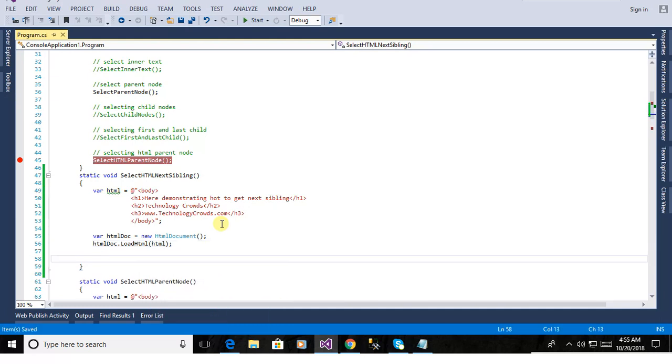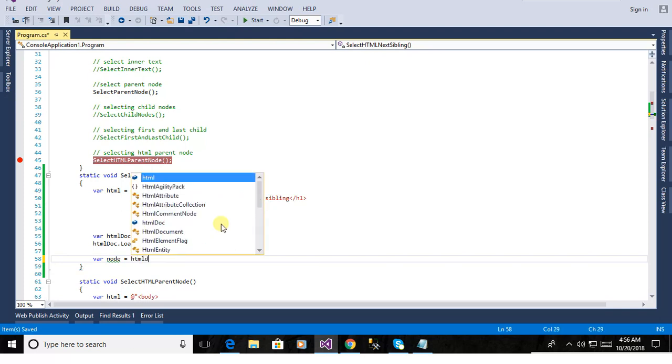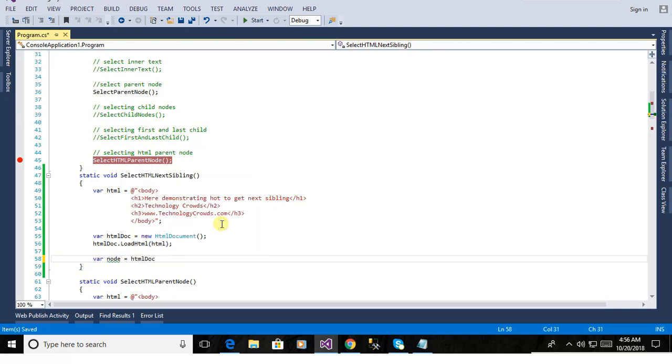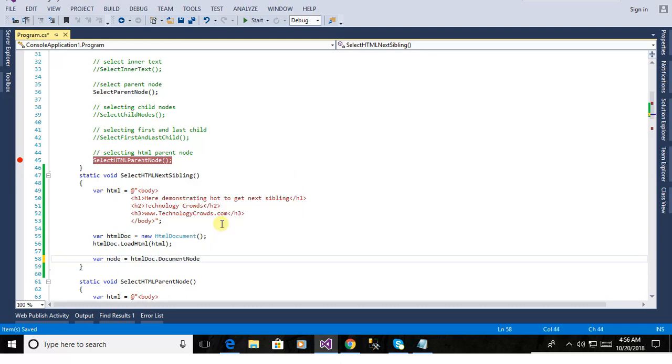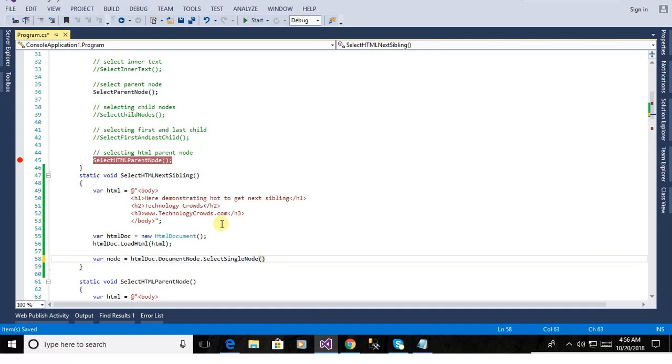Now we will define another var node equal to. Yes this is the html doc. html doc. Document node dot select single node. And this is the body. And h1 body.